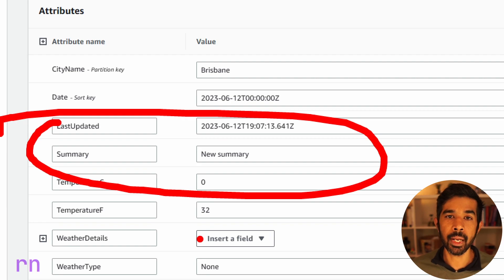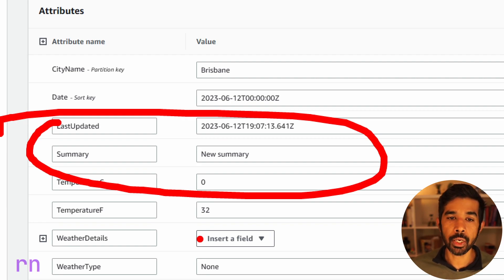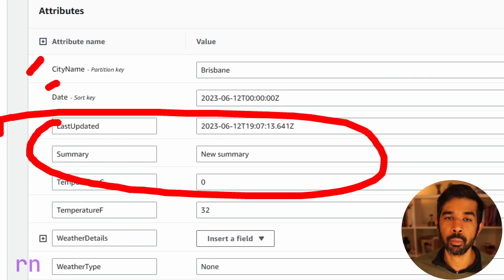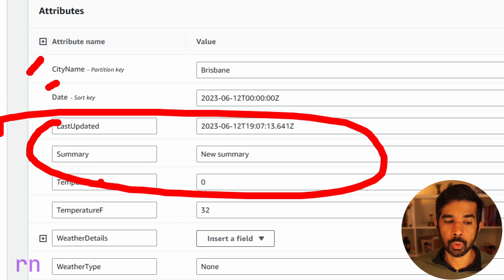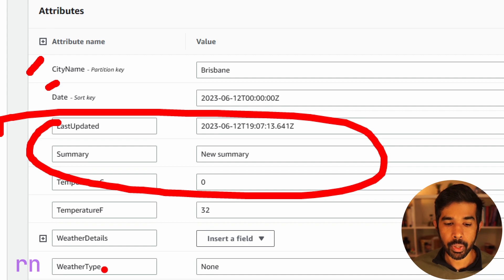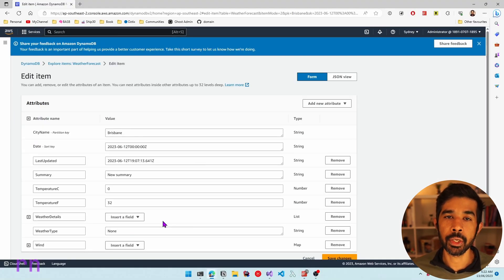With the UpdateItem request, you don't require all the properties of the object. All you need is the partition key and sort key — the primary keys — and the details of the properties you want to update. You can also make multiple updates by passing comma-separated values in the update expression. In both UpdateItem and PutItem cases, you need to ensure data consistency.